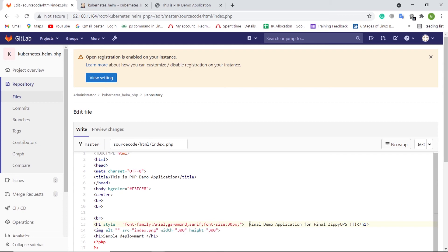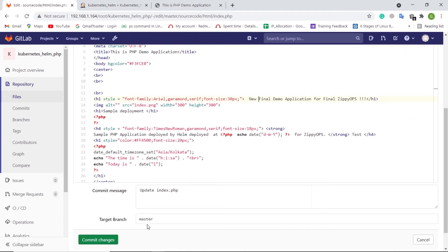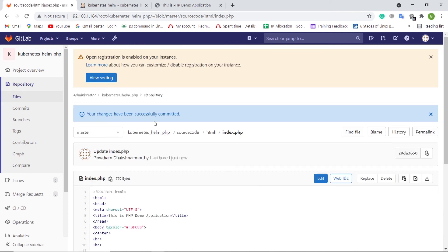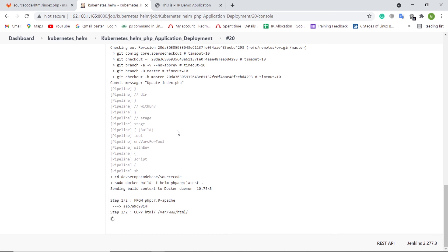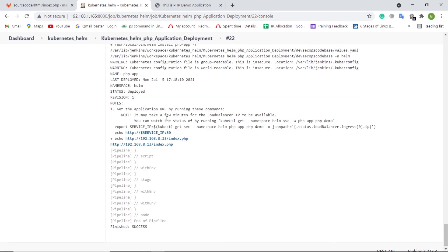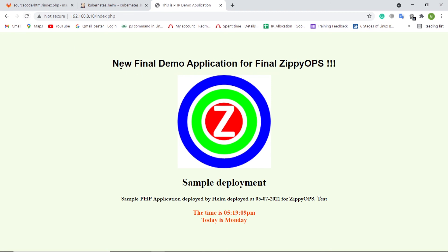Here, I am changing the heading in the application, which should be visible in the application after the automated deployment. Let's commit the changes. Let's see how the Jenkins pipeline job has been triggered automatically via a webhook, as the administrator user. The pipeline is getting completed. Now the changes should be updated — let us refresh the web page. This is the complete workflow of PHP application deployment on the on-prem Kubernetes cluster using Helm.